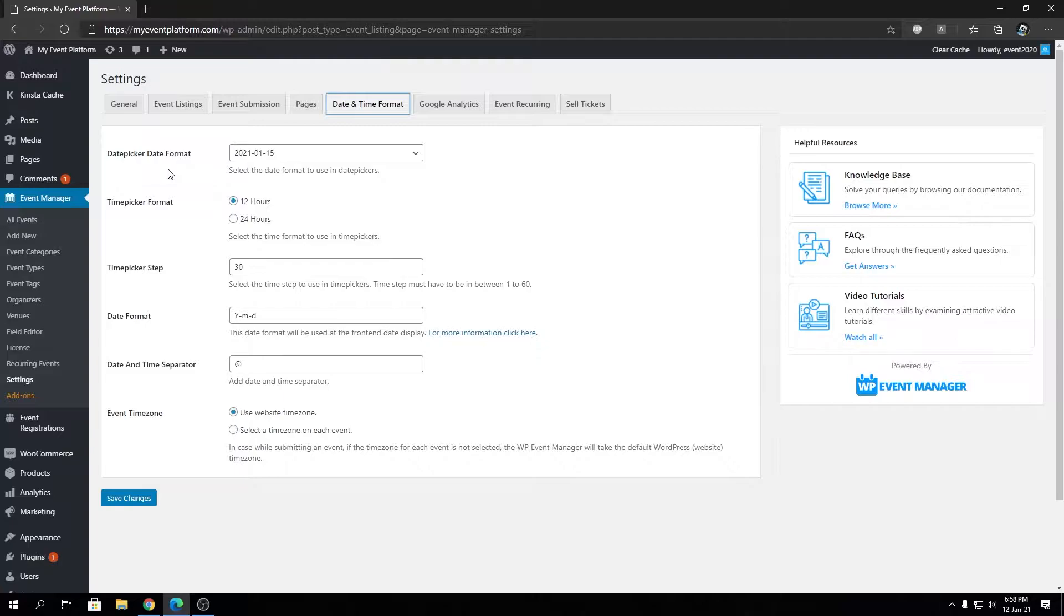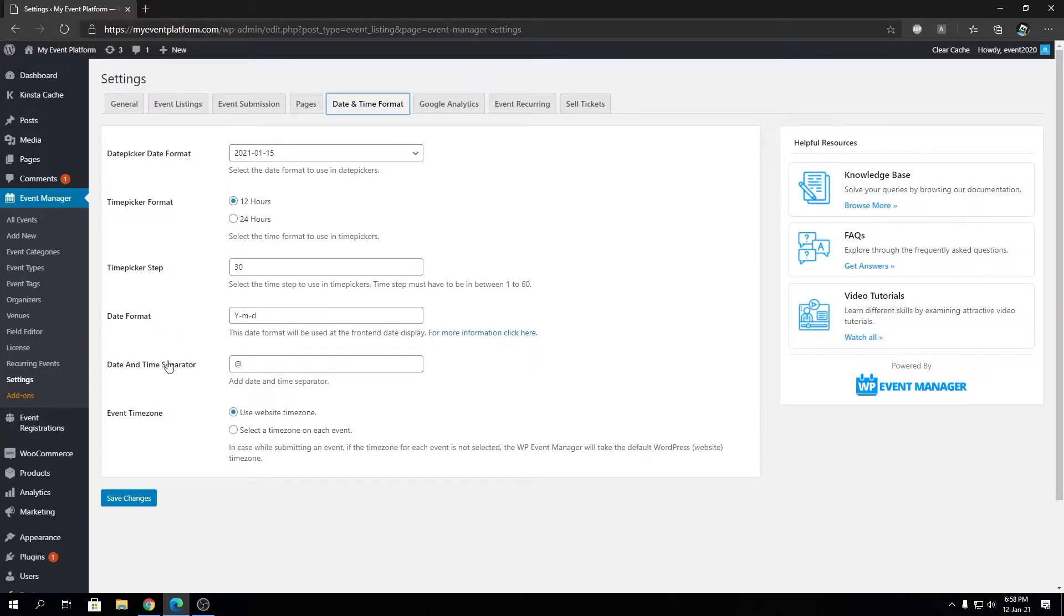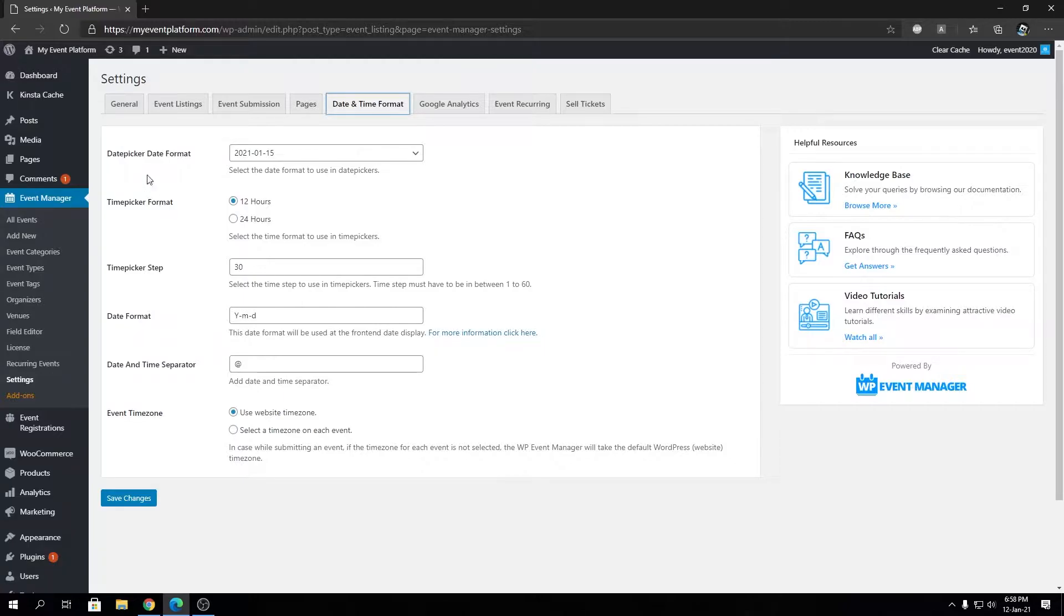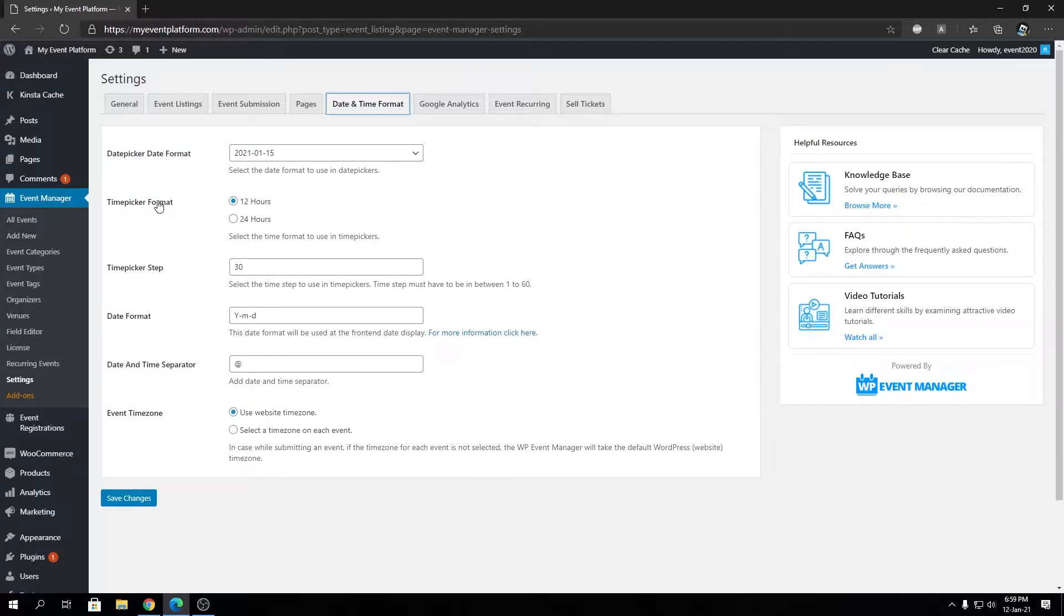So keep your eyes on this channel for explanation about the other settings rather than the date and time format and the time picker format. So today we're going to talk about the date picker date format and time picker format, and we're going to have an interactive demonstration. So firstly what I'm going to do, let's open the front end side in a new tab.